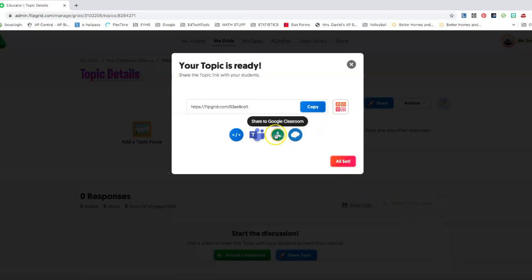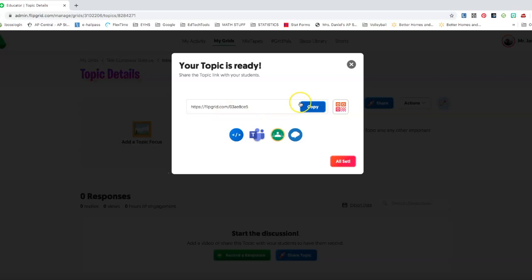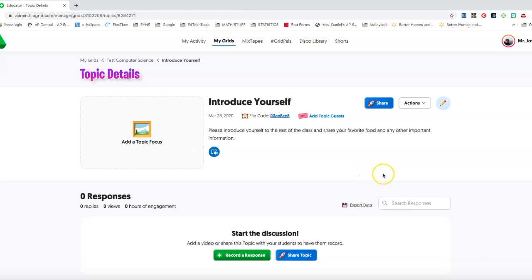So I'm going to set this up. I can again assign it to Google classroom, I can embed the code into Canvas or any other website that I'm using, or I can just copy the link, or we provide a QR code. So there's multiple ways that you can share these with your students for them to access.